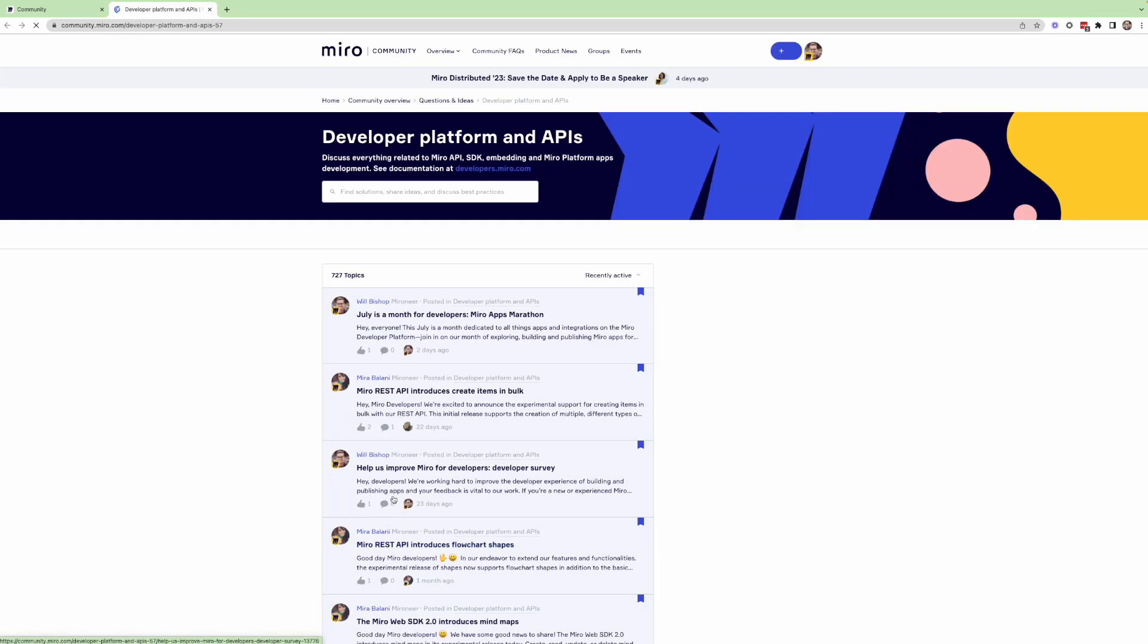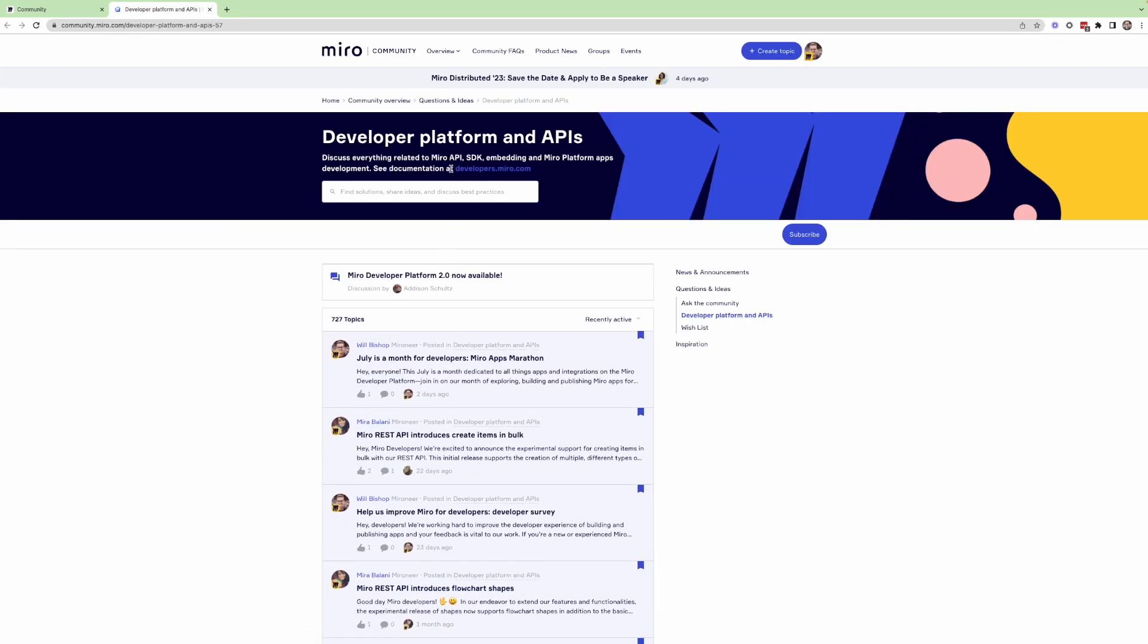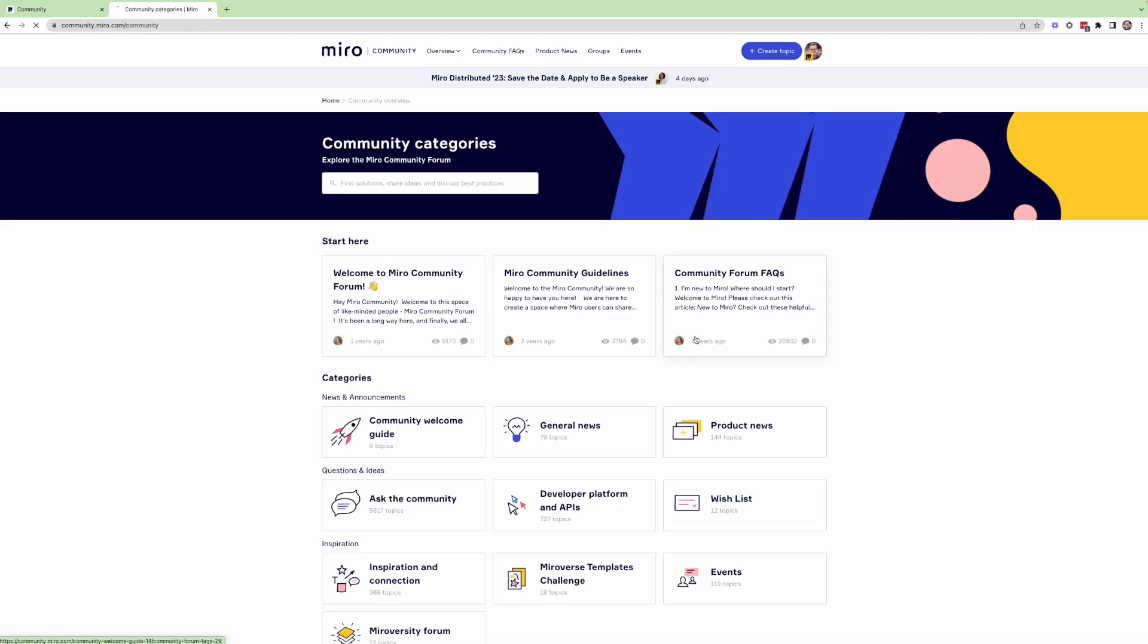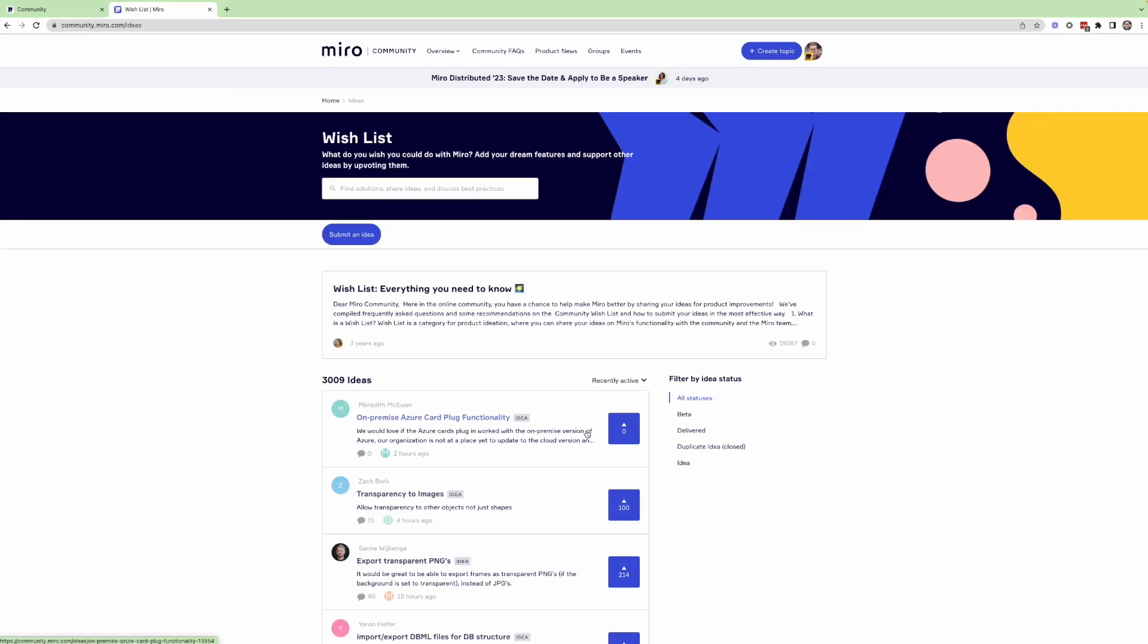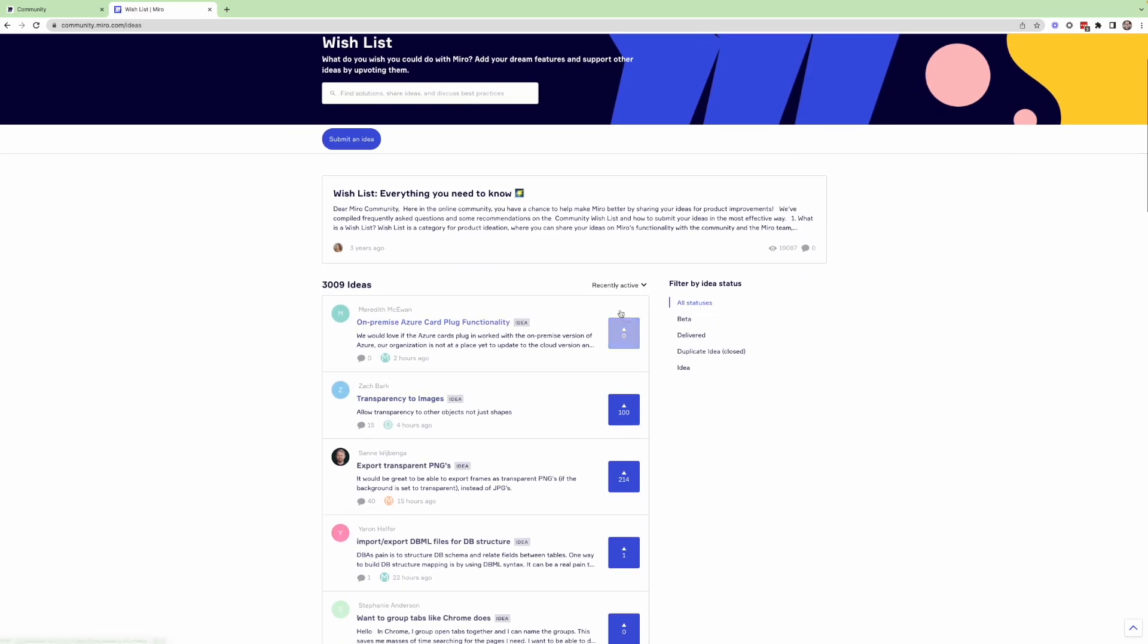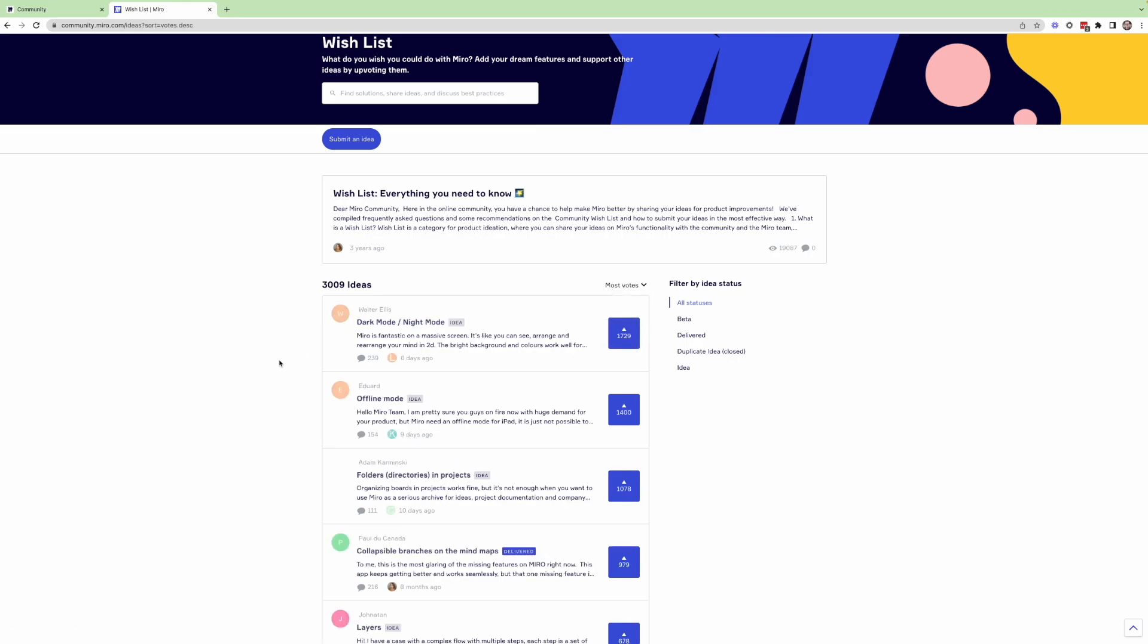So if you go to our community forum, you will actually find in the community overview, a section called the wishlist. And here, you can actually sort Miro users' requests by the most popular.